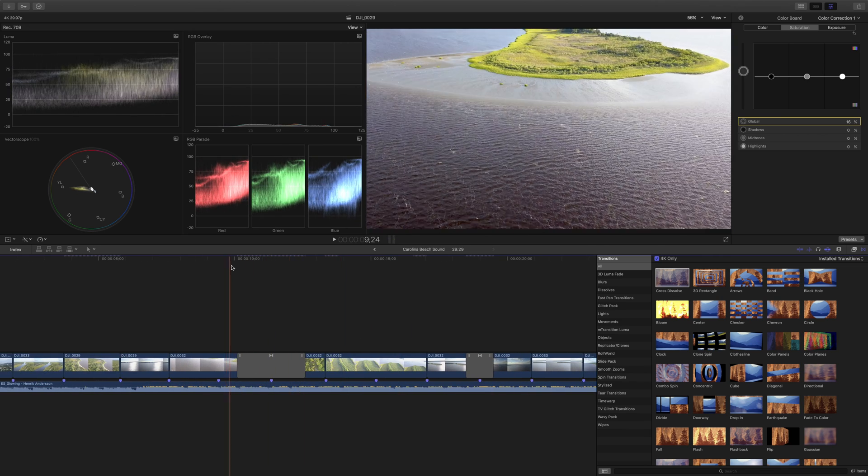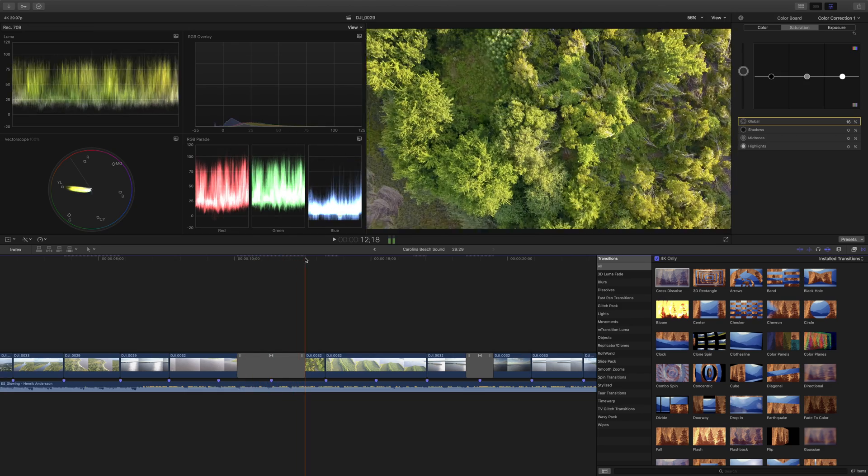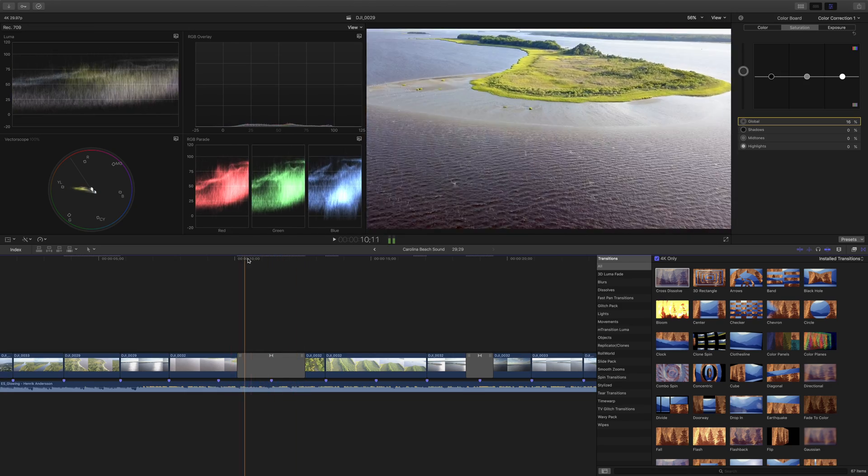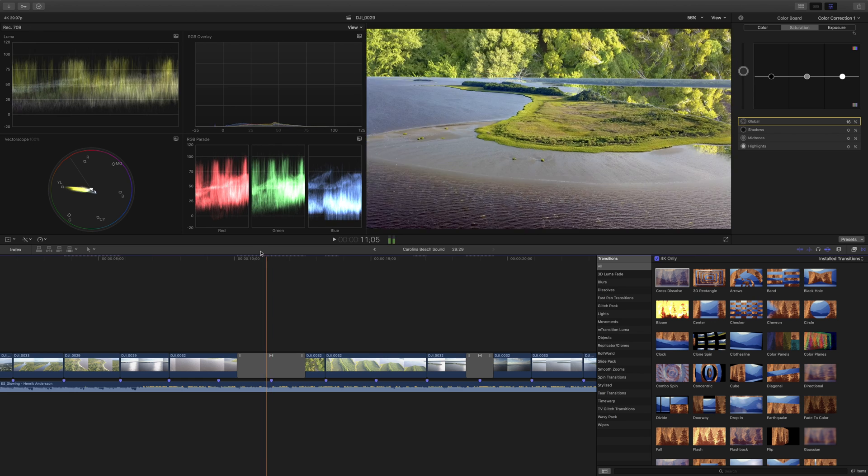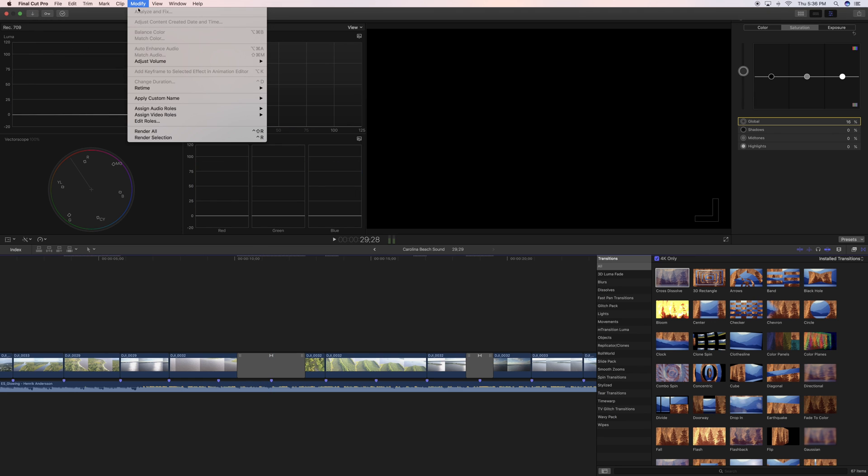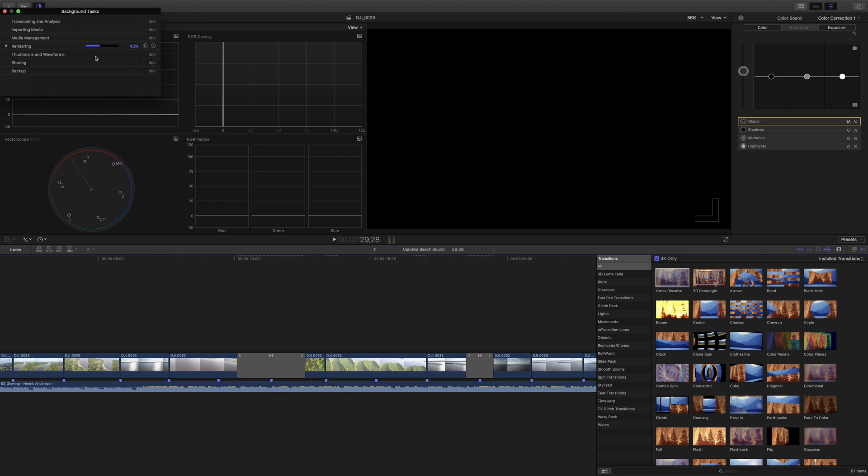Now, if you're familiar with Final Cut Pro, you might recognize these little dots here that mean we need to actually do a render to really get these transitions to work. So to do that, we are just going to say render all. And you'll see up here, Final Cut Pro is now rendering that stuff. It works really quickly. There's not a lot of hanging around waiting for this to do its thing.